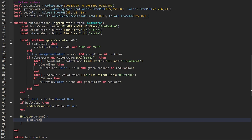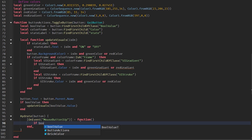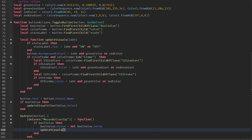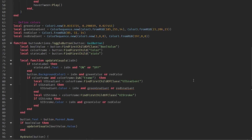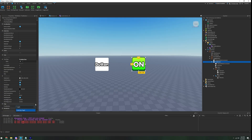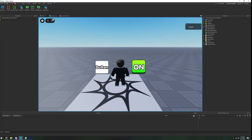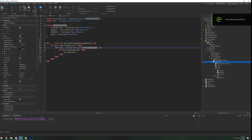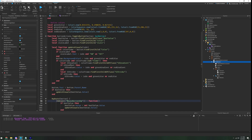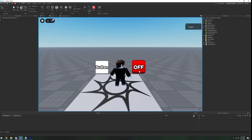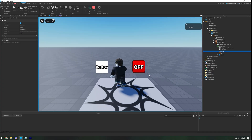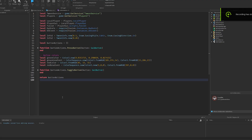Hydrate the button the same way as before. On `MouseButton1Up`: `if boolValue then boolValue.Value = not boolValue.Value end`, then `updateVisuals(boolValue.Value)`. This flips the value and updates visuals. Add tags 'pressButton' and 'toggle' to the toggle button. There was a bug — 'buttonAction' missing the 's' in the LocalScript. Fix that, push play, and the toggle button now switches on and off correctly.